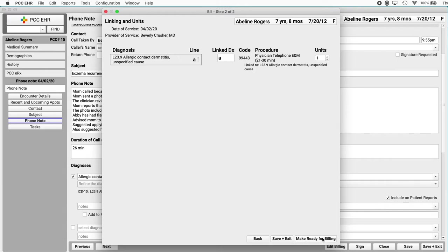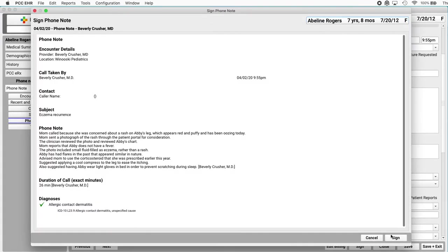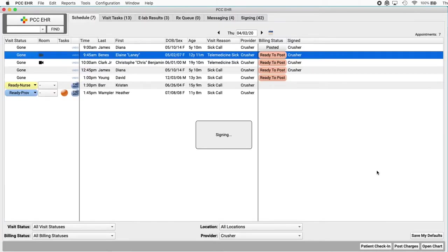Review the codes, units, and linking. And then make the phone note ready for billing. You got it. You can go ahead and sign this phone note. And you're done. Great. And now what does my biller do?